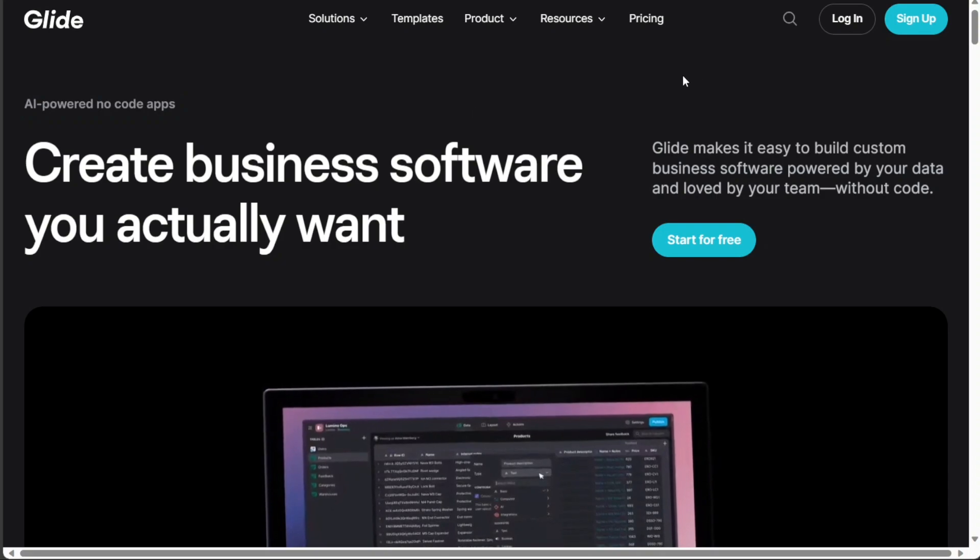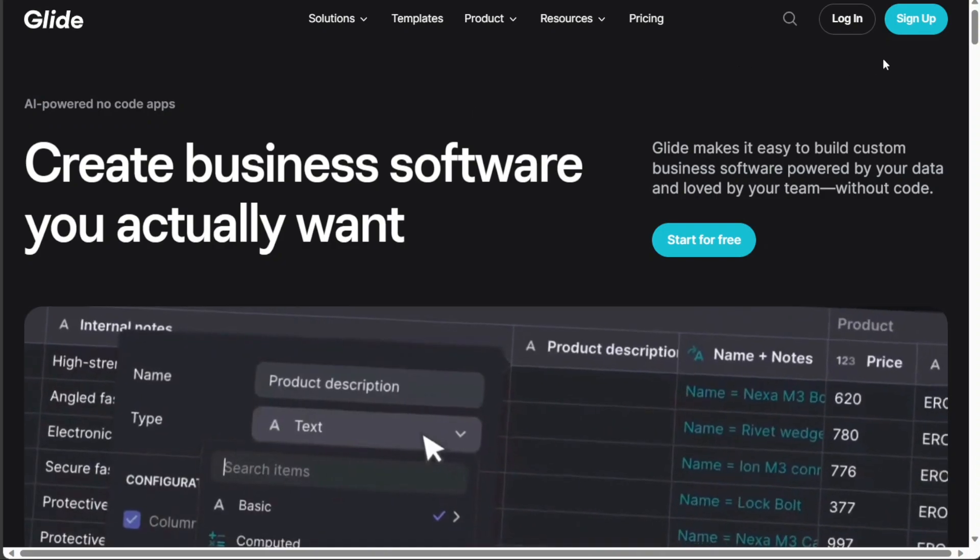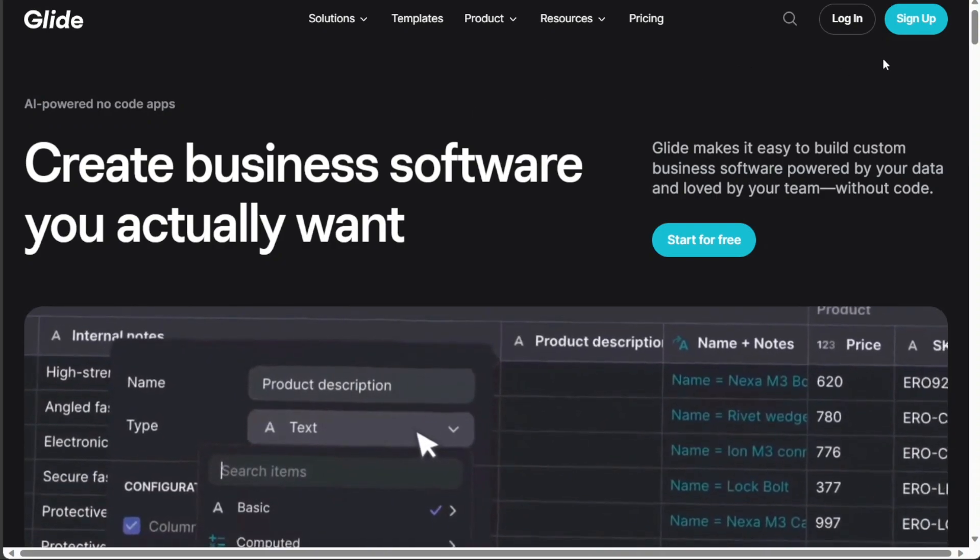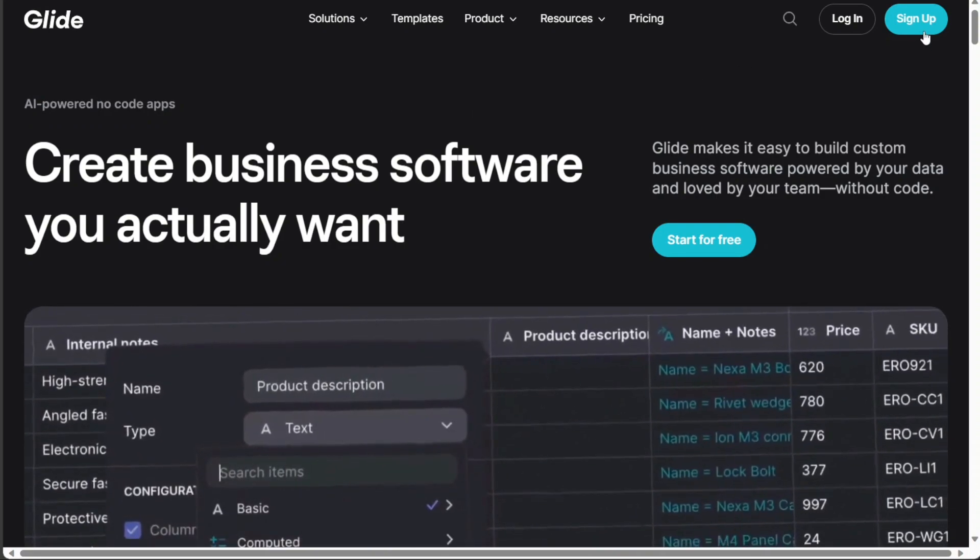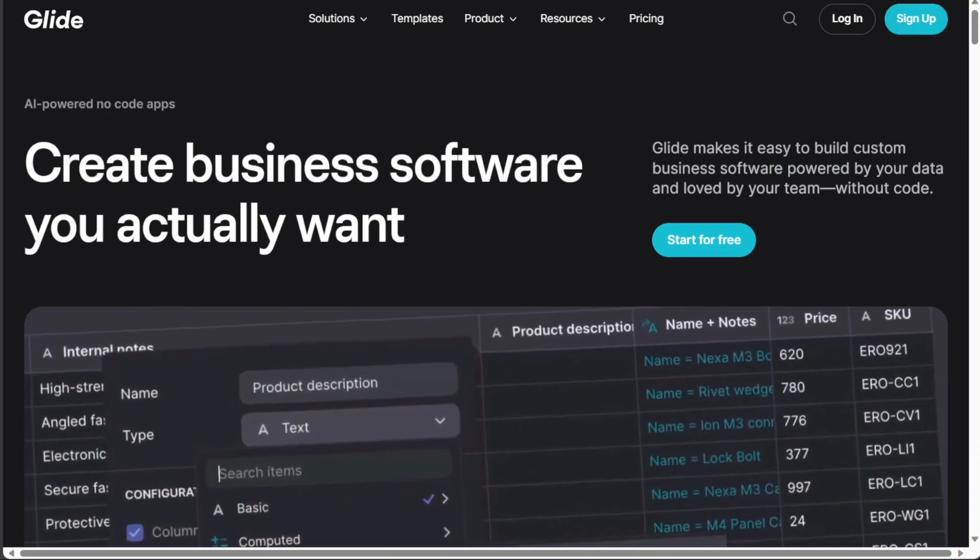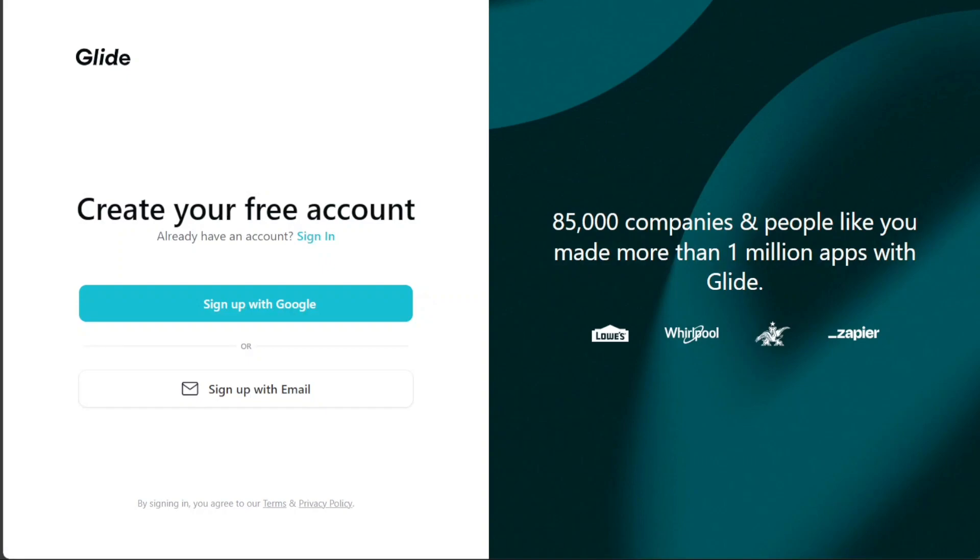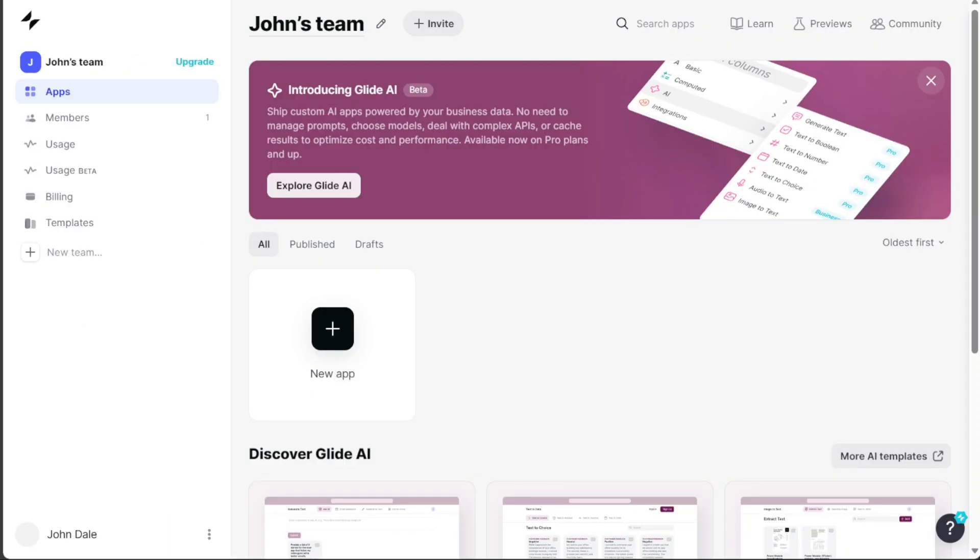After clicking the link in the description, now you need to sign up to Glide. You can choose to sign up with your Google or your email address. Once you have completed the signup process, you will be directed to your Glide account.